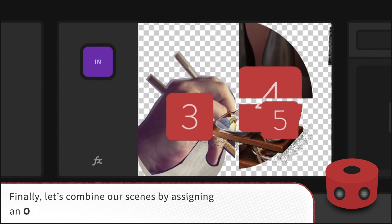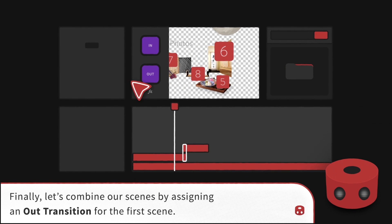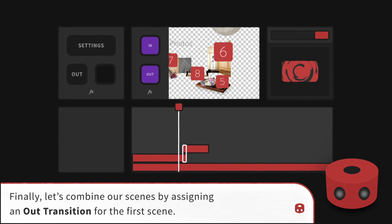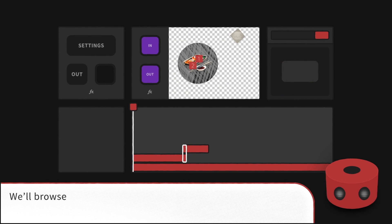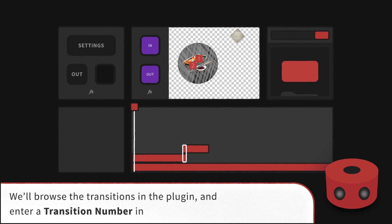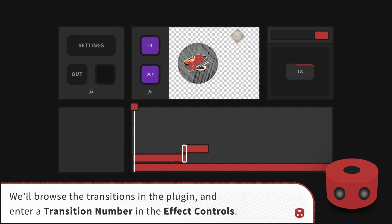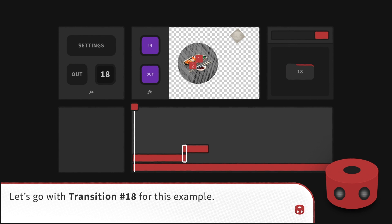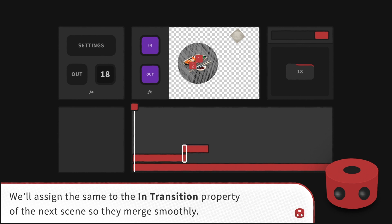Finally, let's combine our scenes by assigning an out-transition for the first scene. We'll browse the transitions in the plugin and enter a transition number in the effect controls. Let's go with transition 18 for this example.